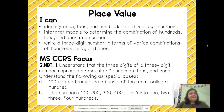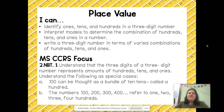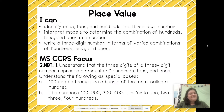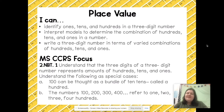You are also going to be able to interpret models to determine a combination of hundreds, tens, and ones in a number, and you will be able to write a three-digit number in terms of varied combinations of hundreds, tens, and ones. Our focus standard for this video is 2.NBT.1.